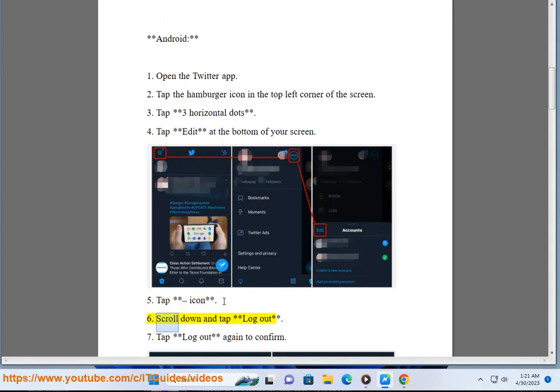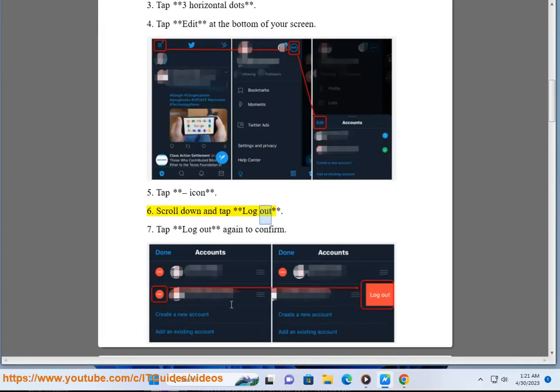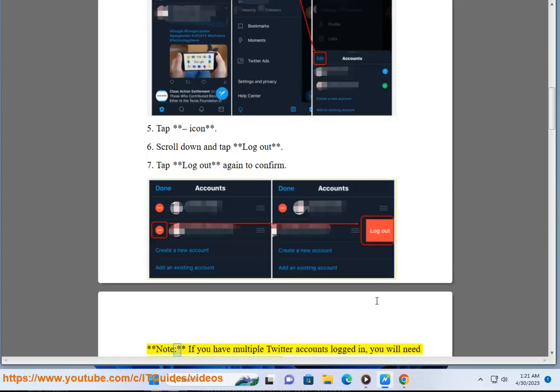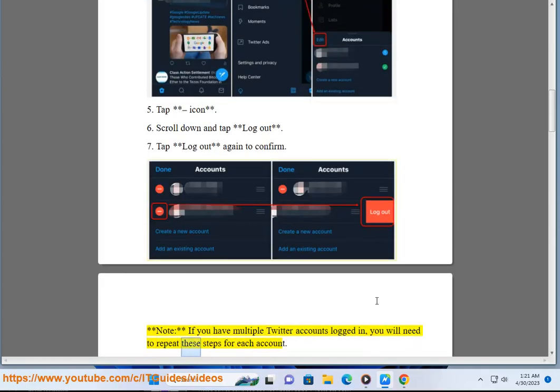4. Tap Edit at the bottom of your screen. 5. Tap Icon. 6. Scroll down and tap Logout. 7. Tap Logout again to confirm. Note: if you have multiple Twitter accounts logged in, you will need to repeat these steps for each account.